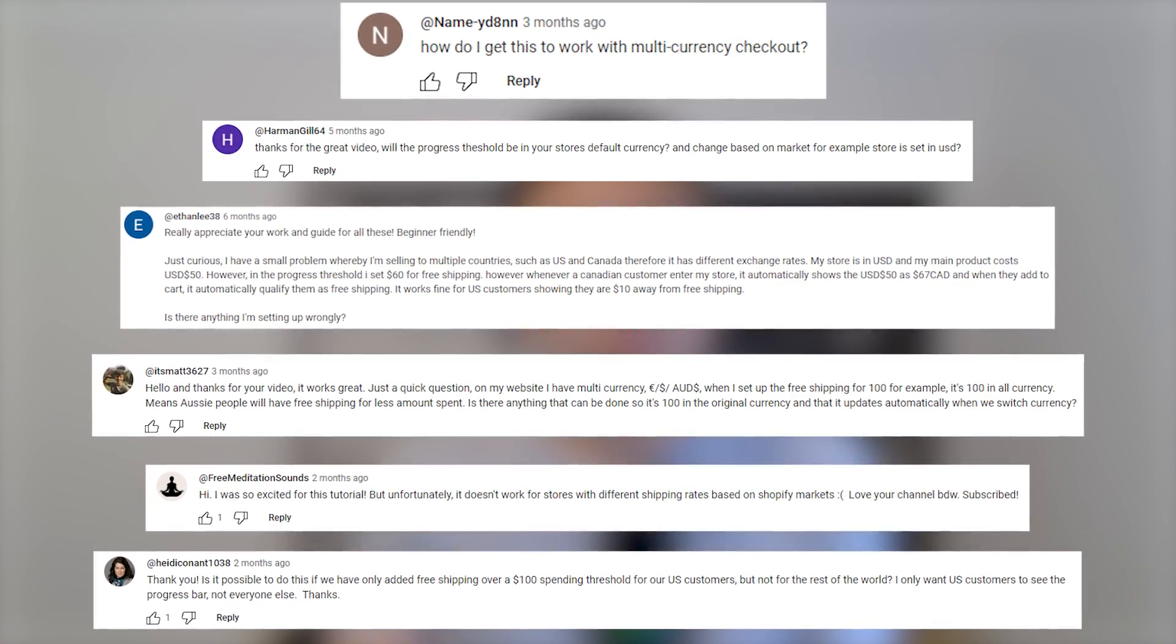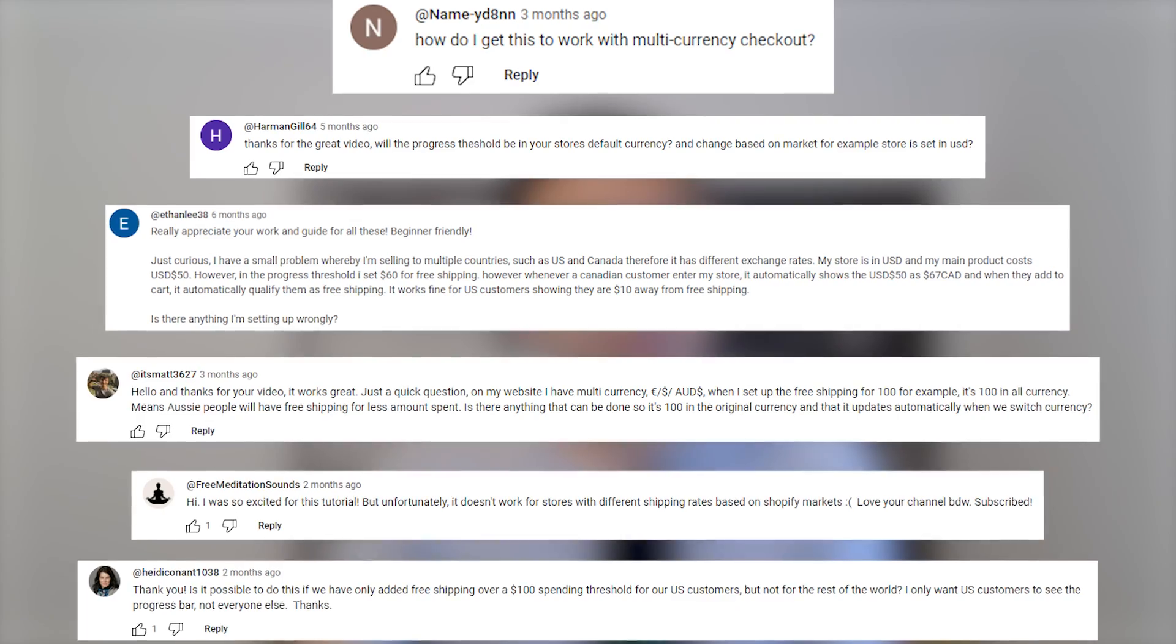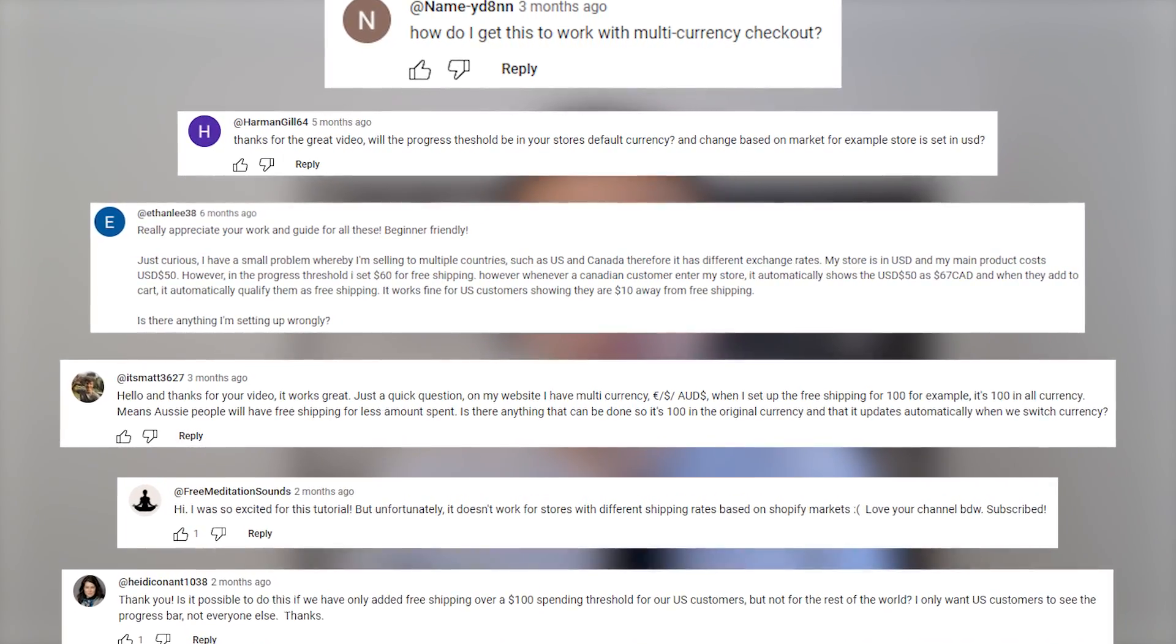So this isn't a Shopify feature by default, but today we're going to be showing you how you can add it to your store. This is actually an updated version and you guys were asking for progress thresholds that match the customer's currency, so multi-currency stores, and here it is.